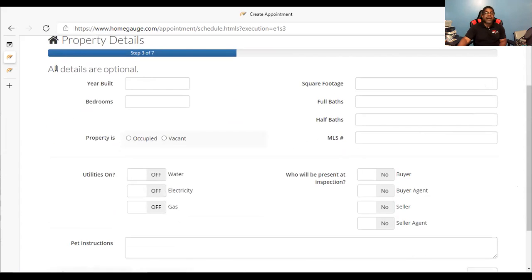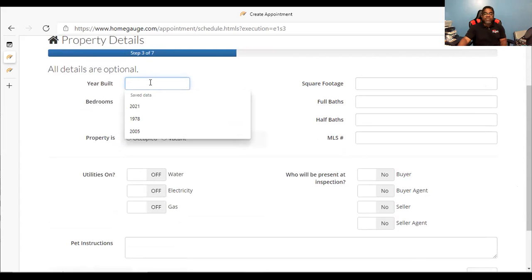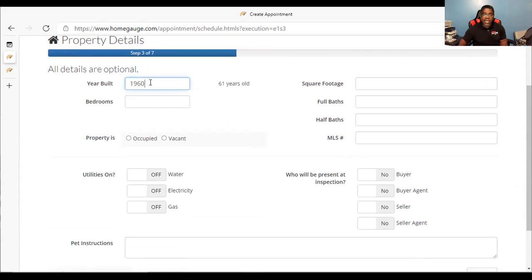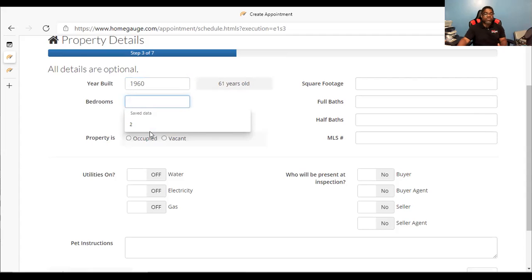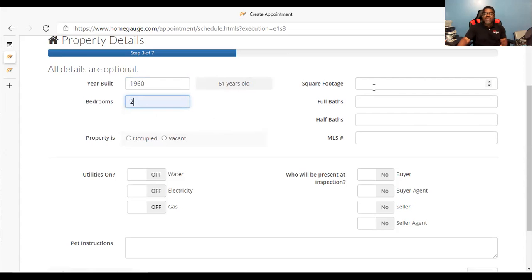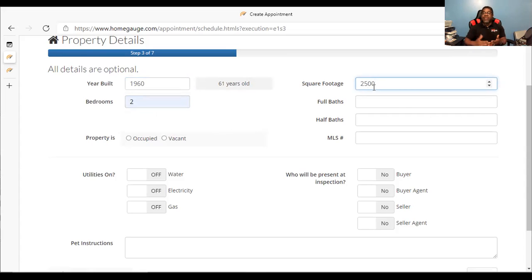Property details — it says all details are optional, but I would prefer that you put all the details possible. The year built: if it was built in 1960, that tells me it's 61 years old. A lot of times I inspect houses that are older than 25 years old, so I need to know the date the house was built. How many bedrooms — if it's a two-bedroom or four-bedroom, please fill that in. The property square footage — please put 2,500 square feet or as close as you possibly can, because all of that plays a part in the billing process. The year and the square footage are the two main things that affect billing.